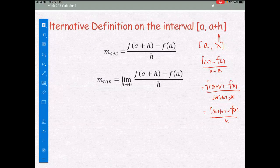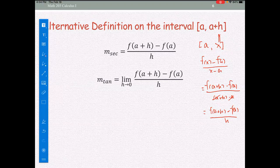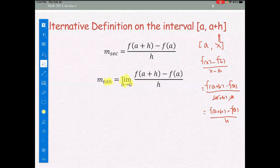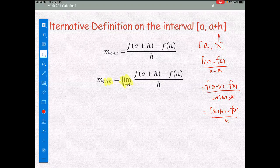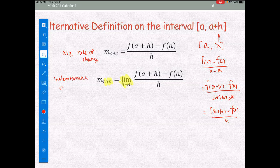The slope of the secant line is the same as the general slope formula, but the slope of the tangent line is the limit of the slope of the secant line. We call the slope of the secant line the average rate of change, and we call the slope of the tangent line the instantaneous rate of change.